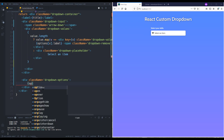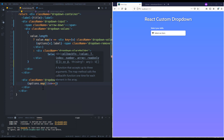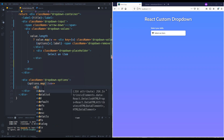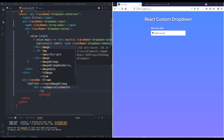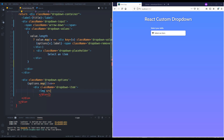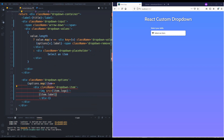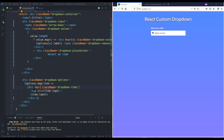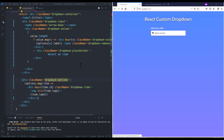Here I want to render my options, so I'll use options.map with 'item' as the variable. Inside, I need a div for each option with class name 'dropdown-item'. Inside that I'll render an img tag with source set to item.logo, and also show the item.label. We had a problem — we needed to specify the key as item.id.